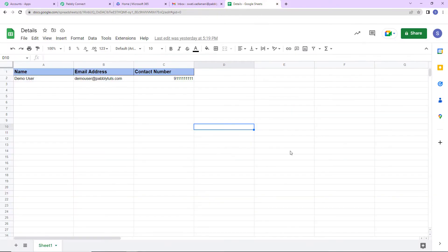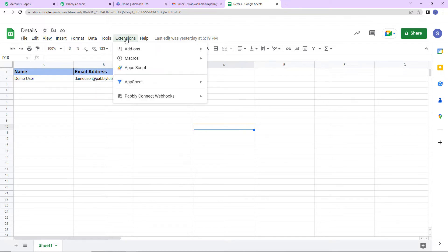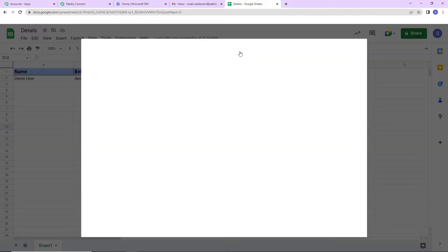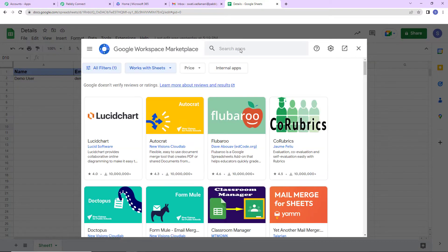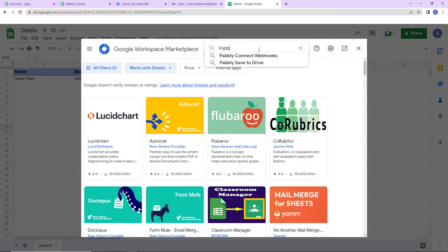I have already created a sheet — the name of the spreadsheet is 'details' and the name of the sheet is 'Sheet 1,' with fields: name, email address, and contact number. To set up the connection between Pabli Connect and Google Sheets, we have to go to Extensions, then Add-ons, then Get Add-ons, which takes us to Google Workspace Marketplace. Let's search for Pabli Connect Webhooks.